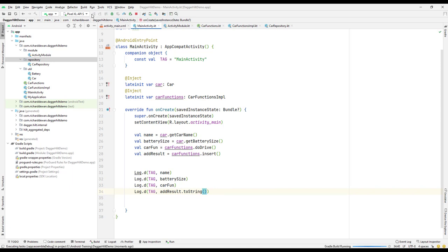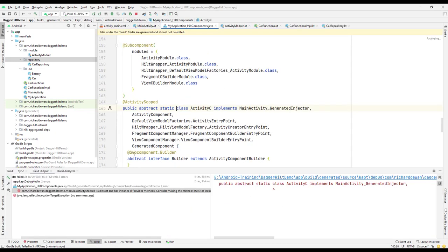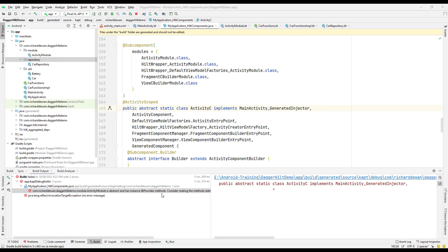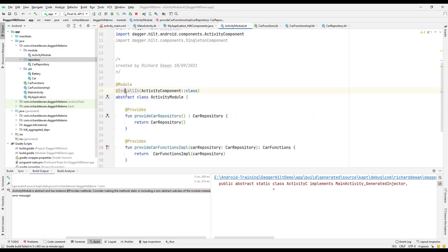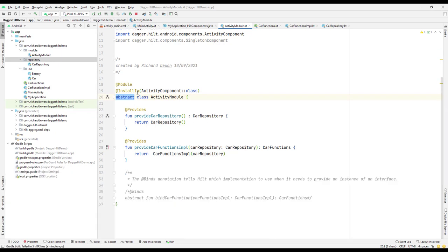There's a build error: the activity module is abstract and has an instance @Provides method — consider making the method static. Basically it says the module is abstract, so we need to make the method static or remove the abstract modifier.